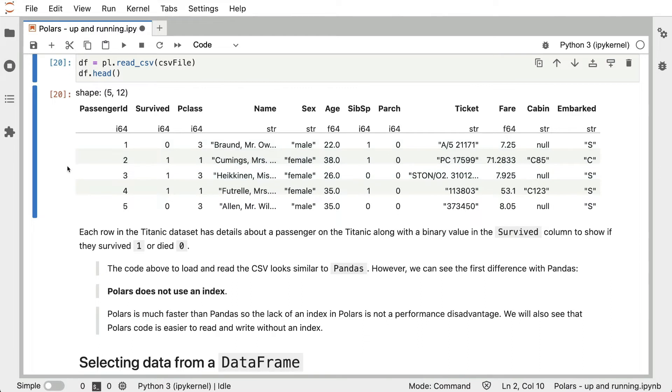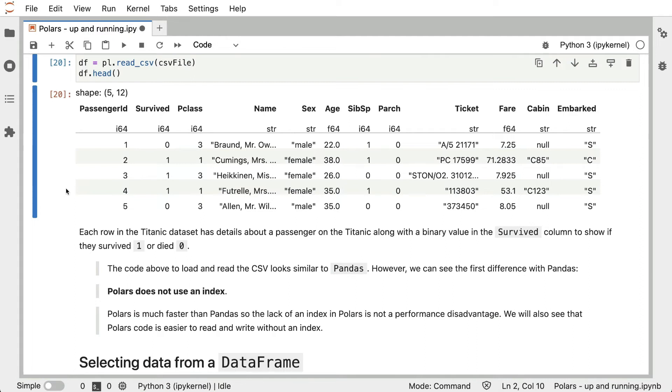Polars is much faster than Pandas, so the lack of an index in Polars isn't a performance disadvantage. We'll also see that Polars code is easier to read and write without an index. We save a lot of time not setting index and resetting index and dealing with the indices that we have to deal with in Pandas.